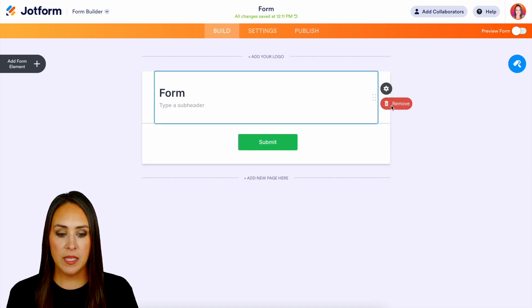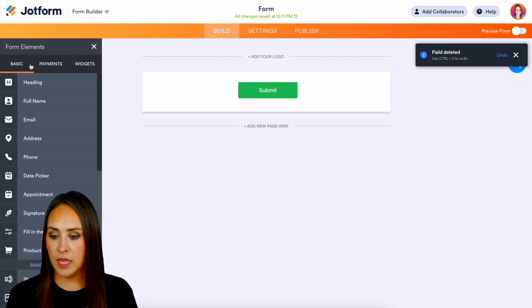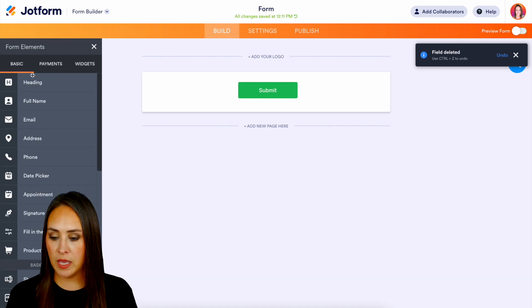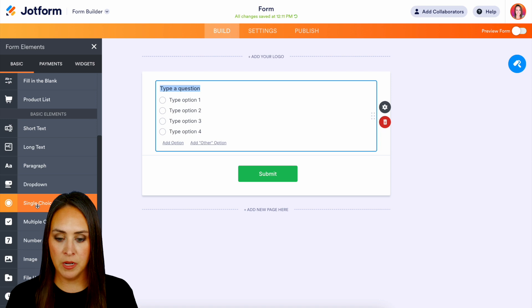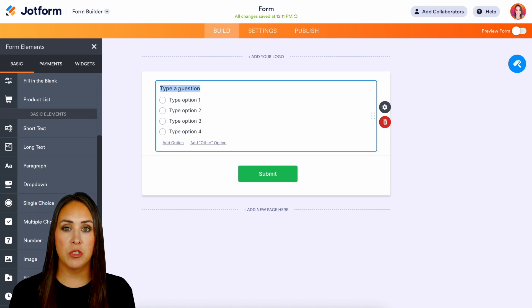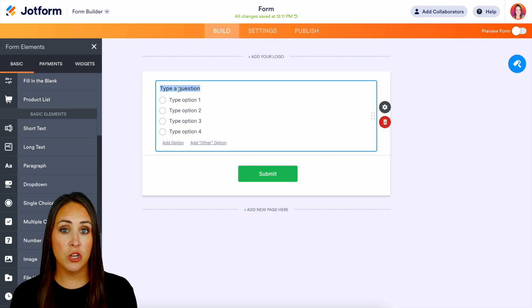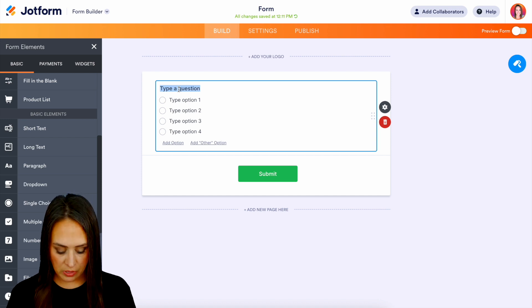So for this example let's go and get rid of this header and let's bring in the single choice option. Perfect and for this example let's say that we're giving someone the option to purchase either a shirt, a hat, or a pair of shoes.